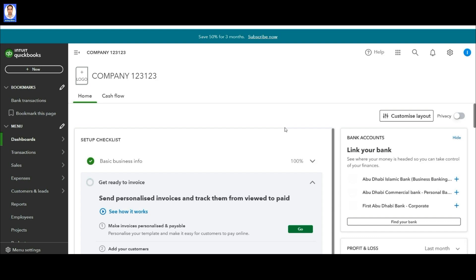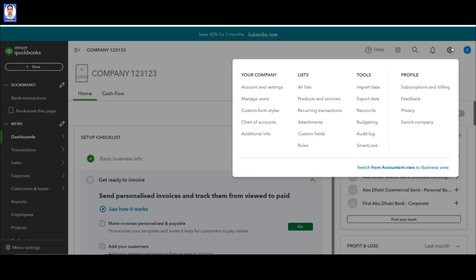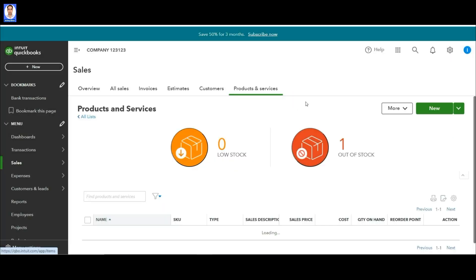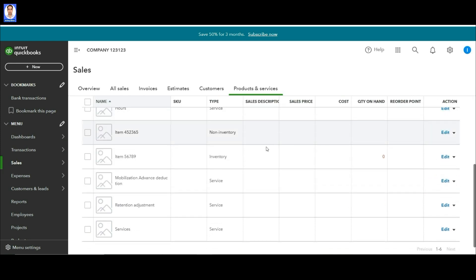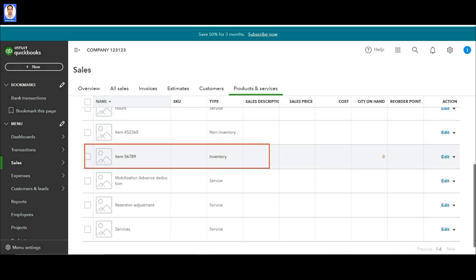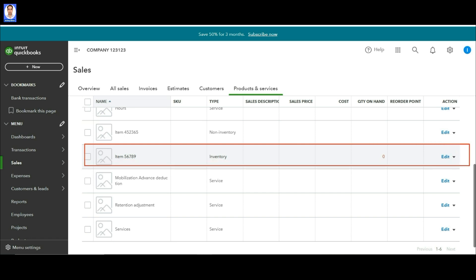Hi, this is Shwag Khan and in this video I'm going to tell you a special technique: how to charge inventory items to different projects and keep track of inventory as well. Suppose you have one inventory item — material that you are going to consume in different projects — and you want to keep track of this inventory as well.